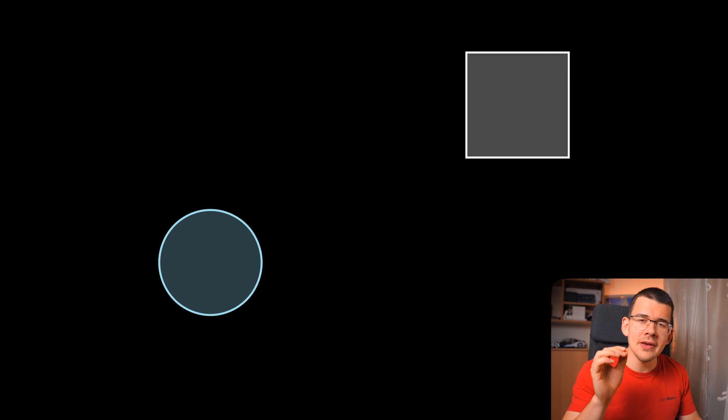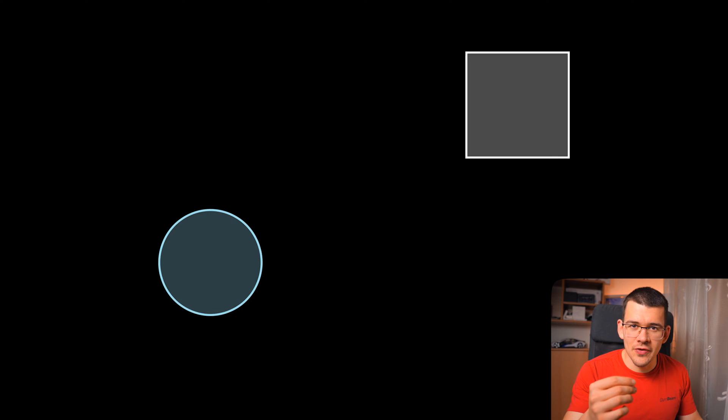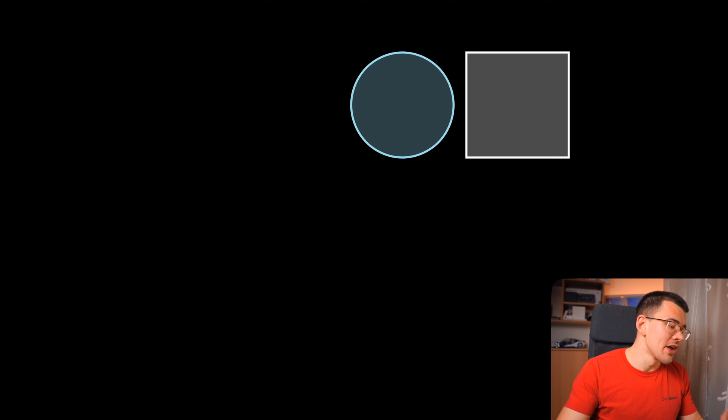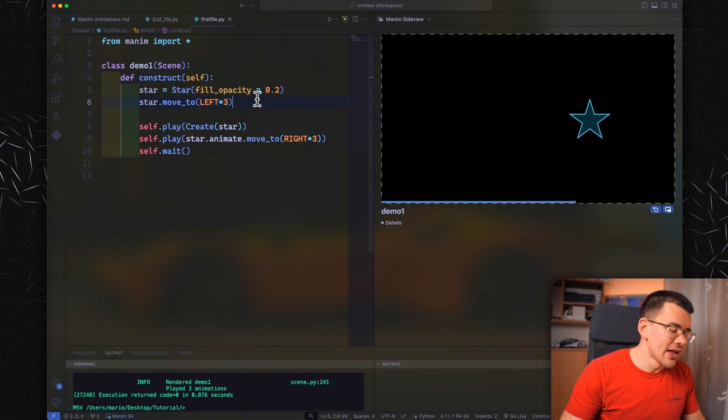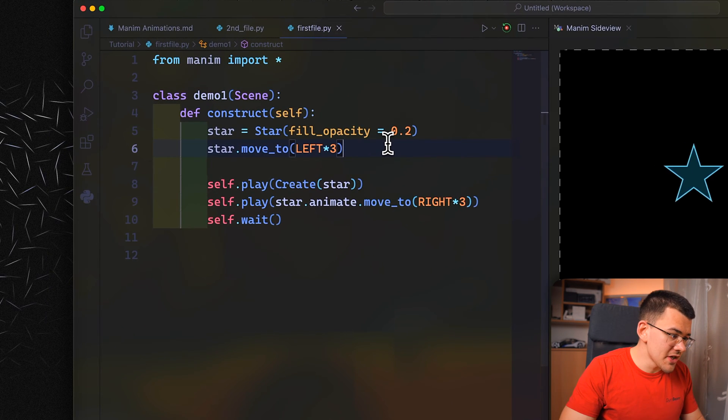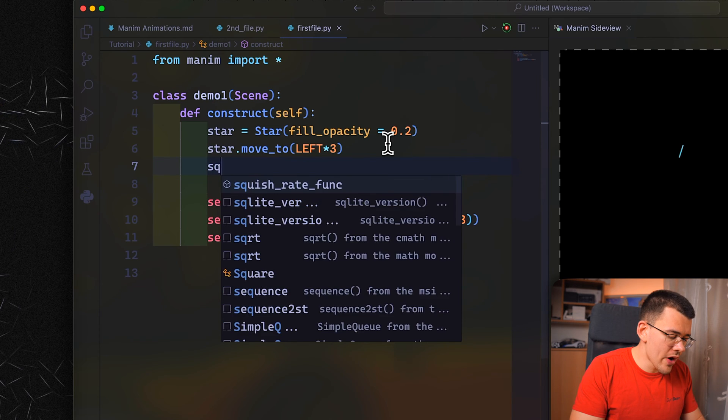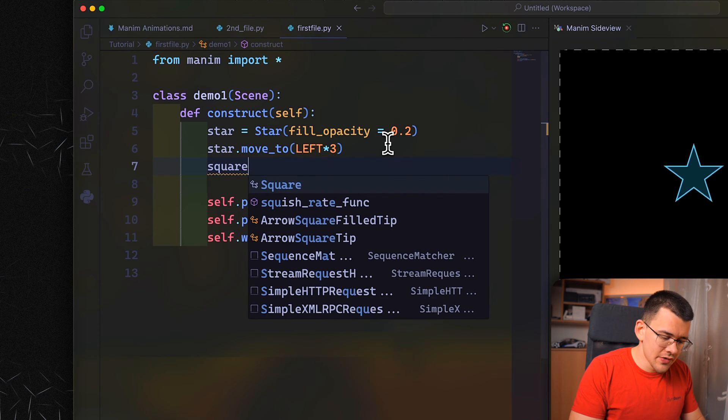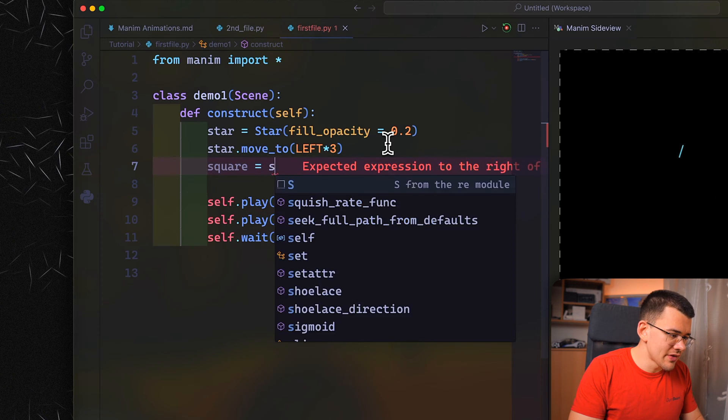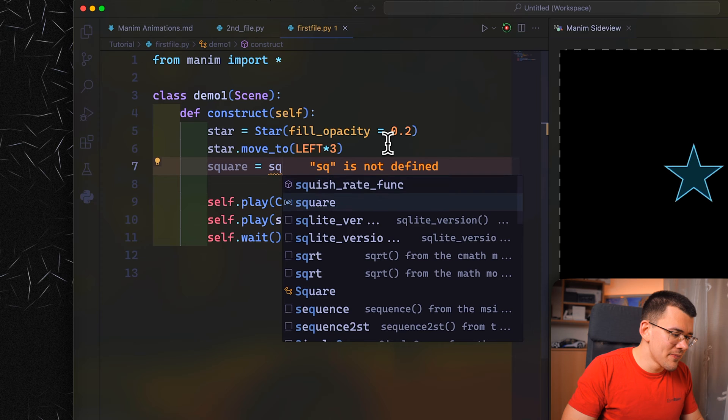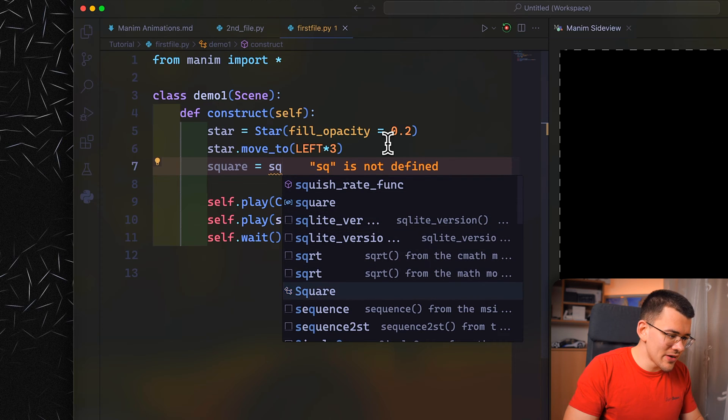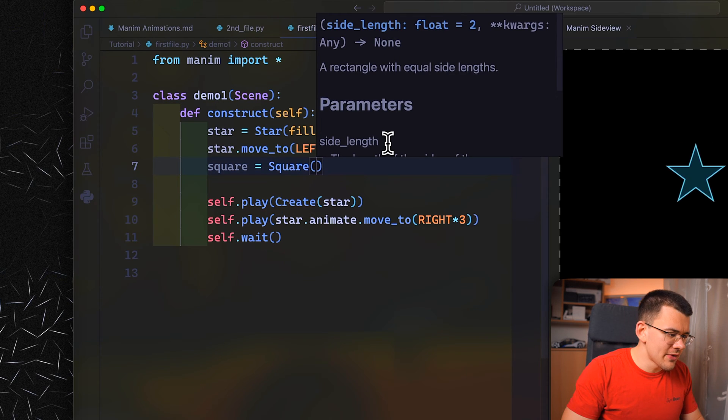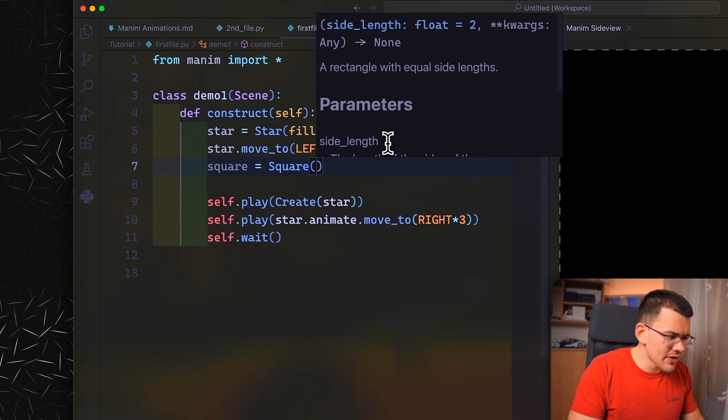But let's say you have already an object on the screen and you don't want to pinpoint the exact coordinates. You can simply move the object next to that other object. Let's show you how to do that. First, create another object which will be our square. Square equals Square again, the big one this time, with empty parentheses.